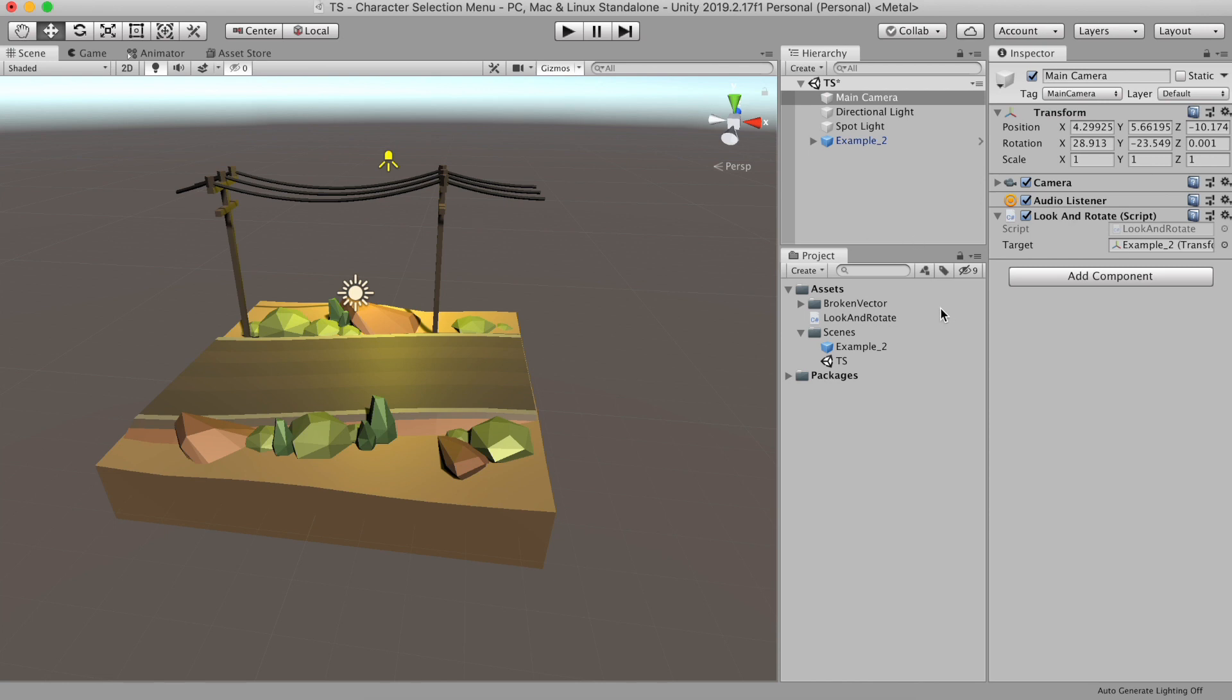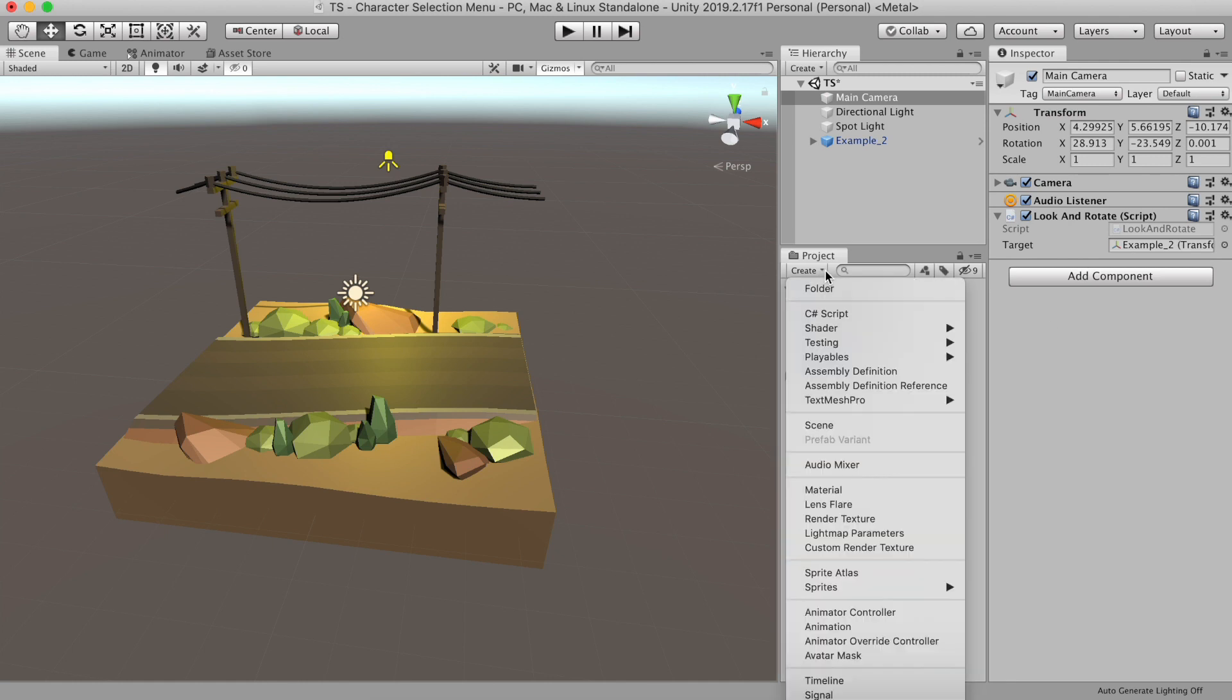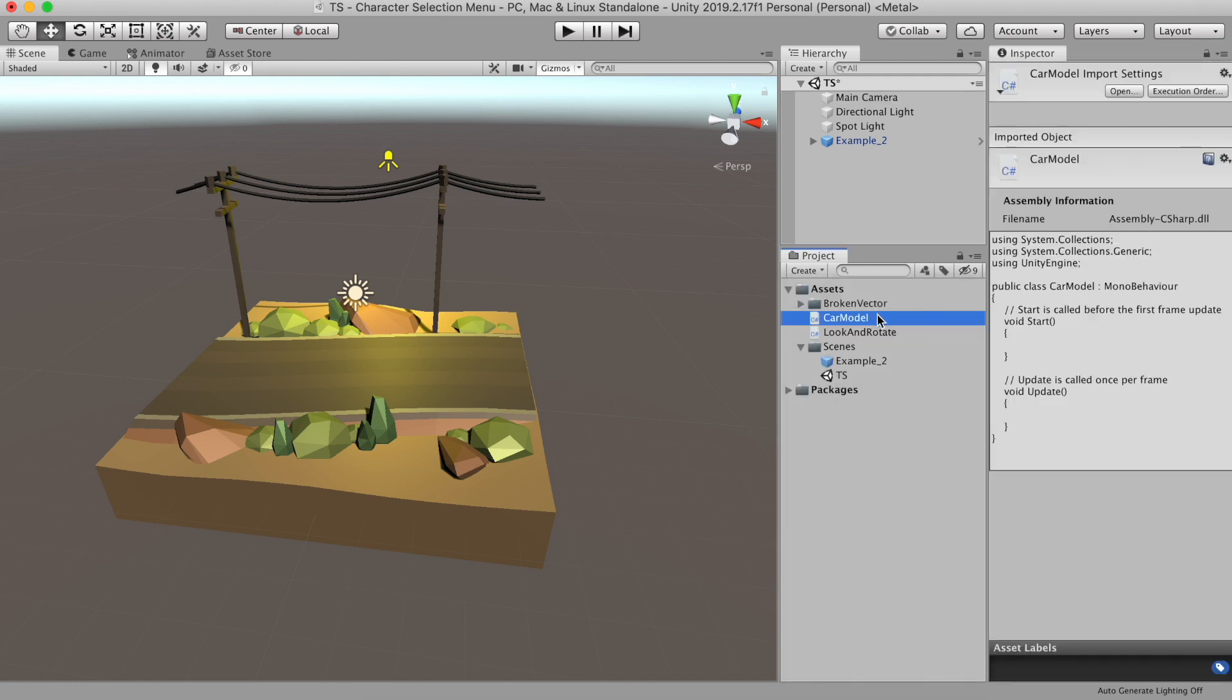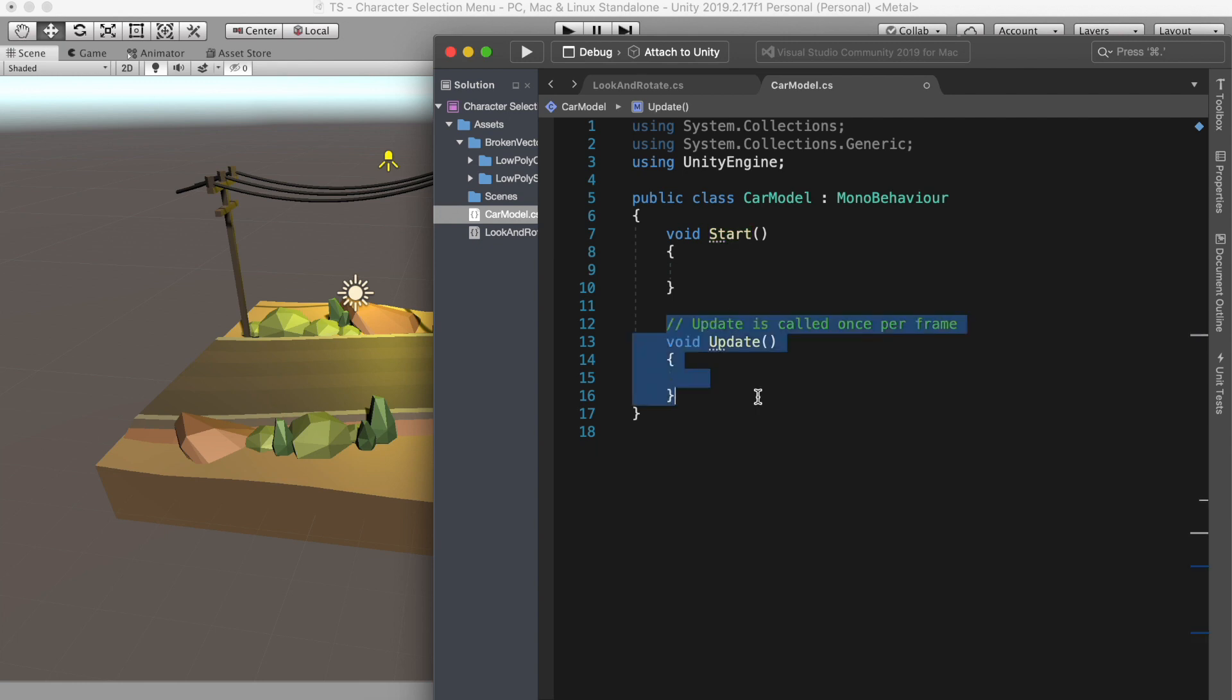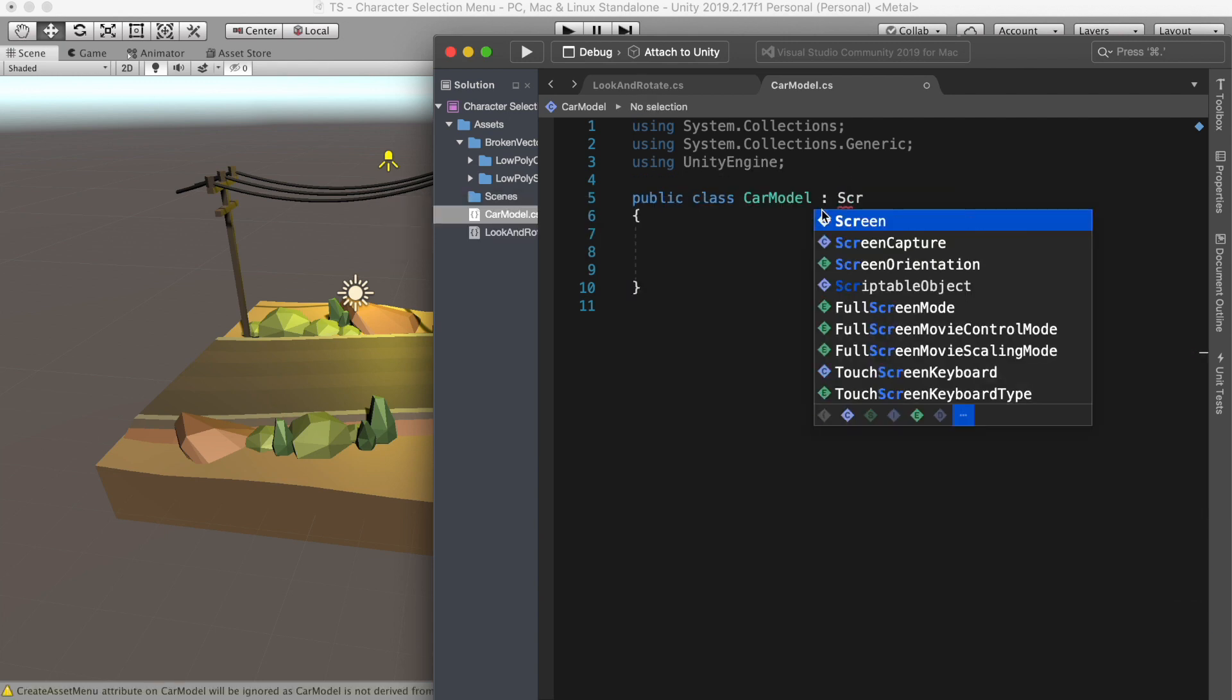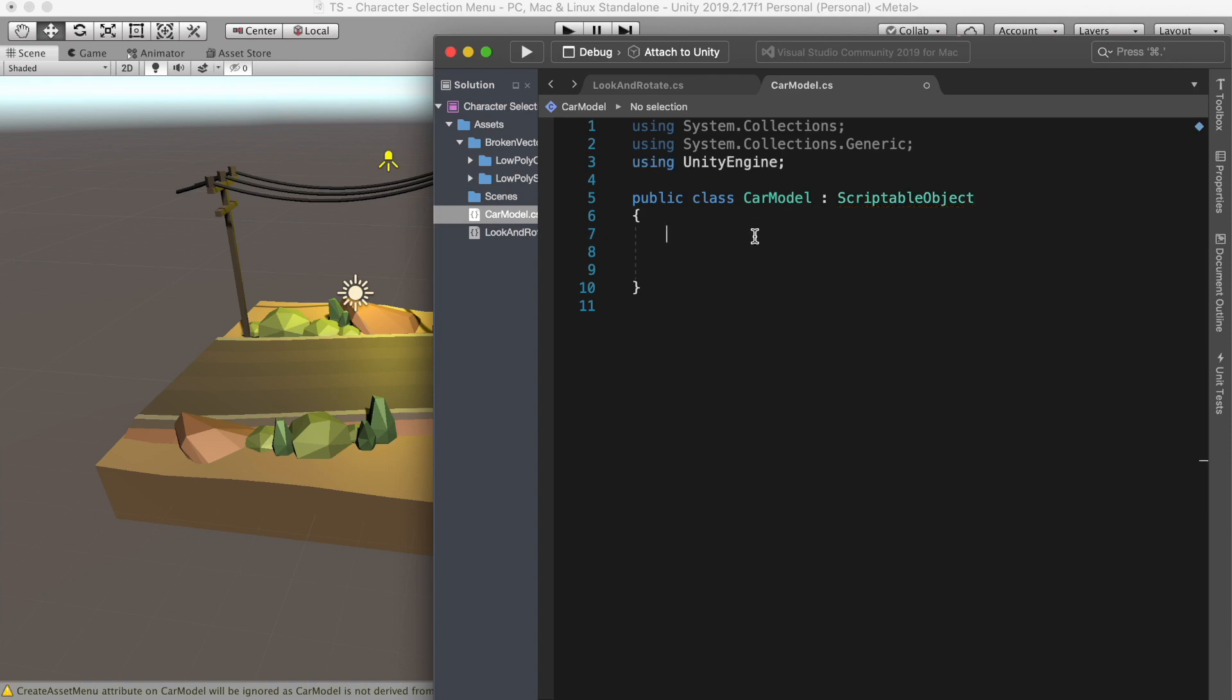Now for each character or the car in this case, I will have their own properties. So in this case, we can use a scriptable object which is perfect for this kind of use. Let's create a script called car model. And instead of MonoBehaviour, it will inherit from scriptable object.